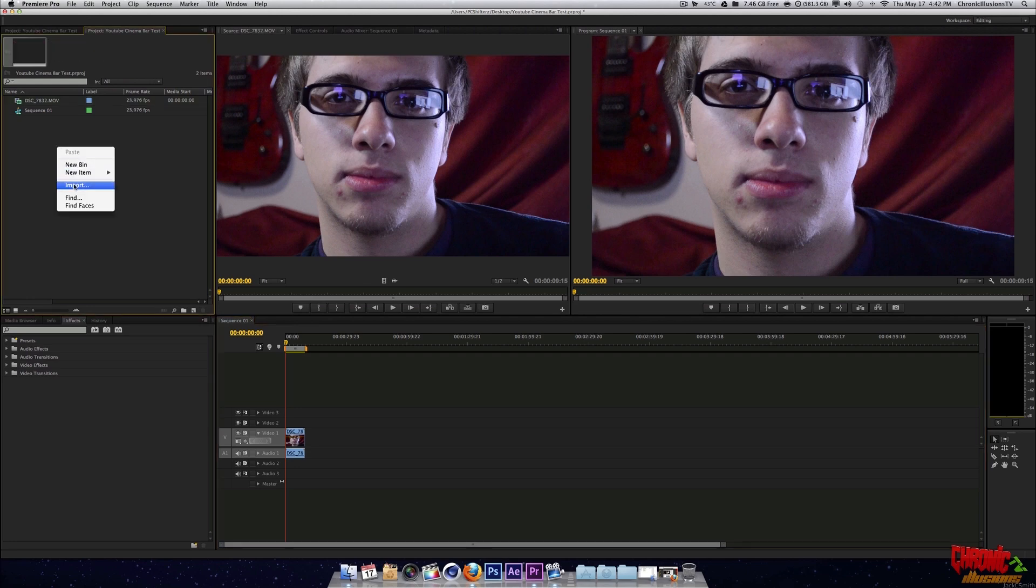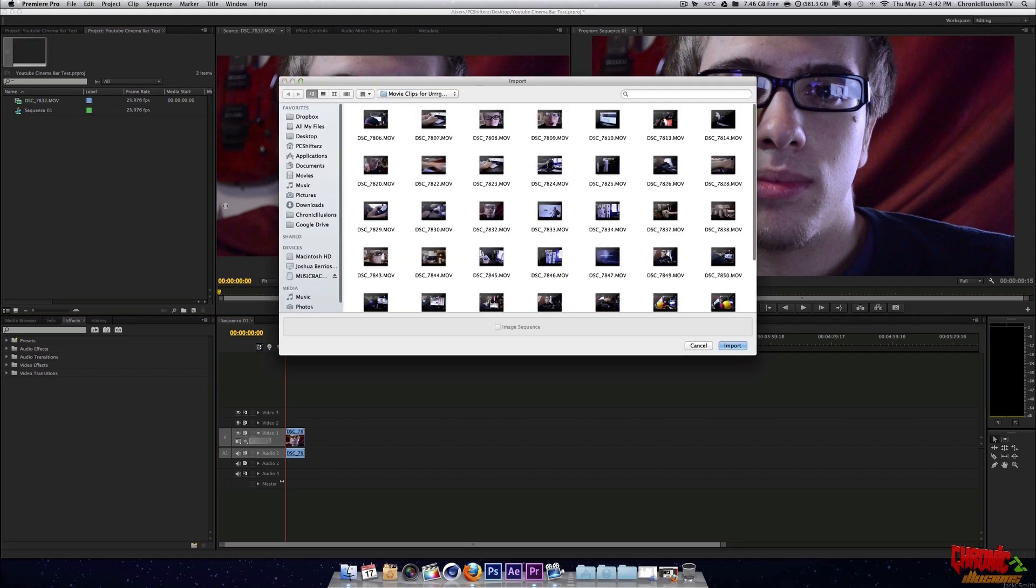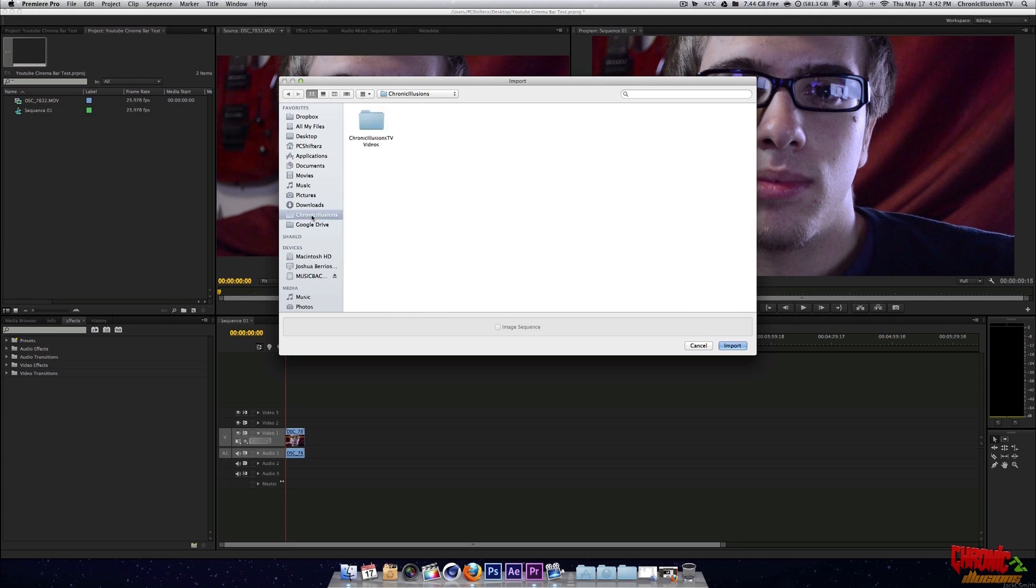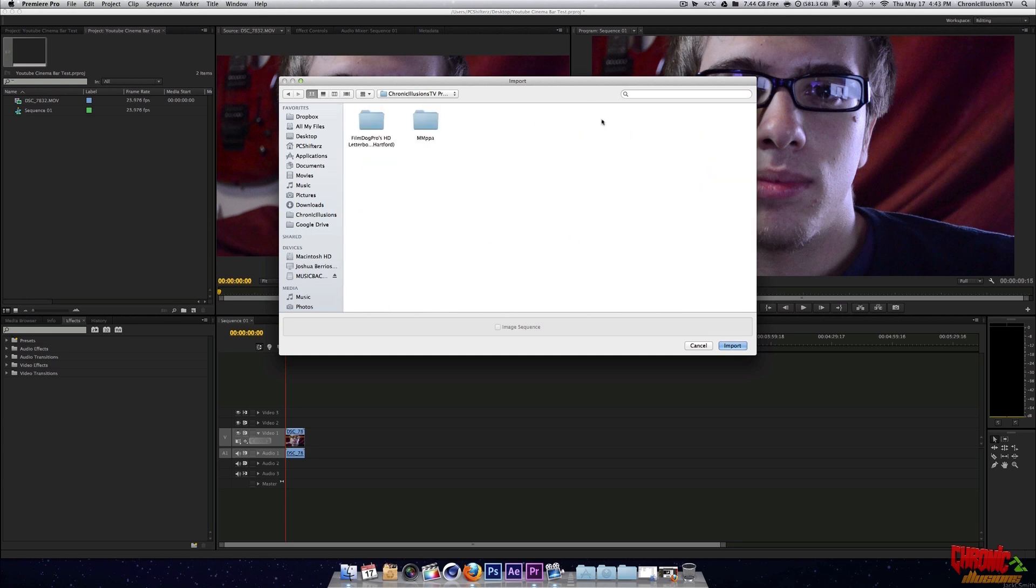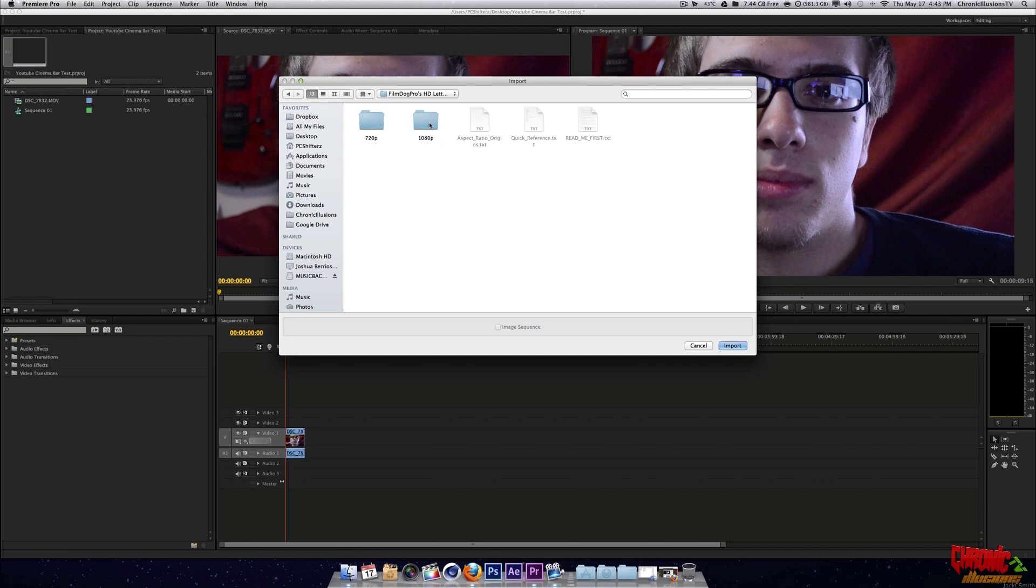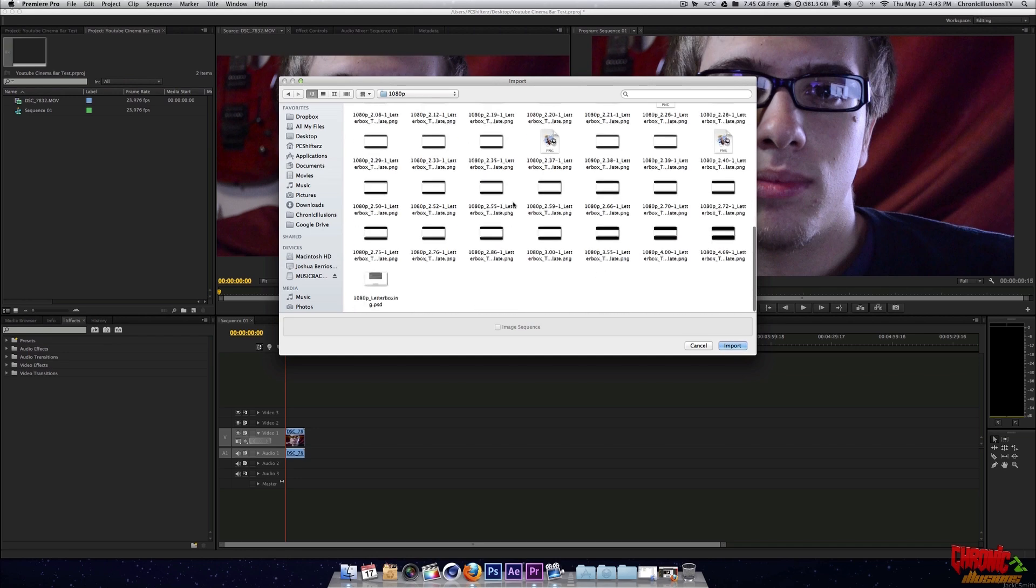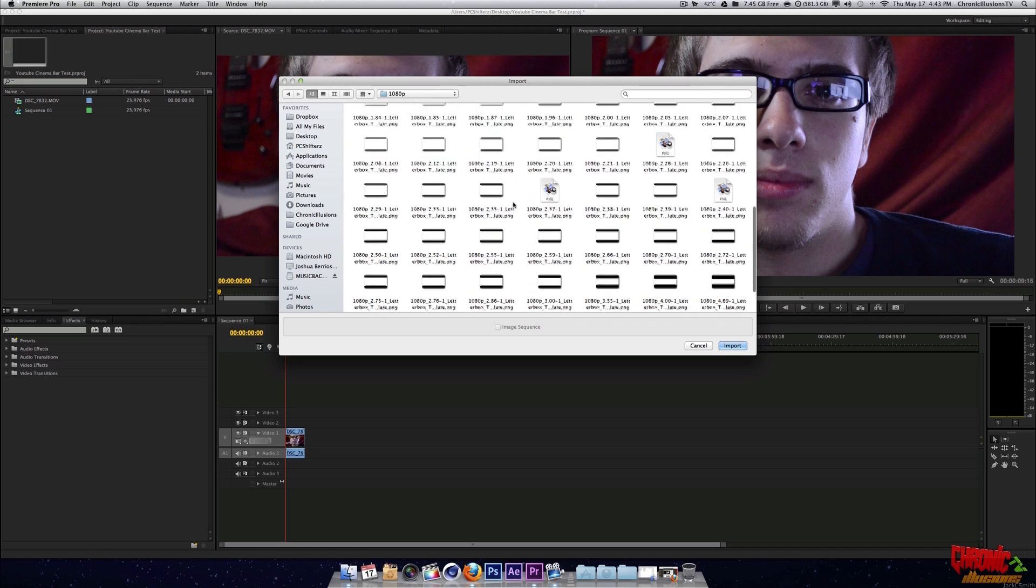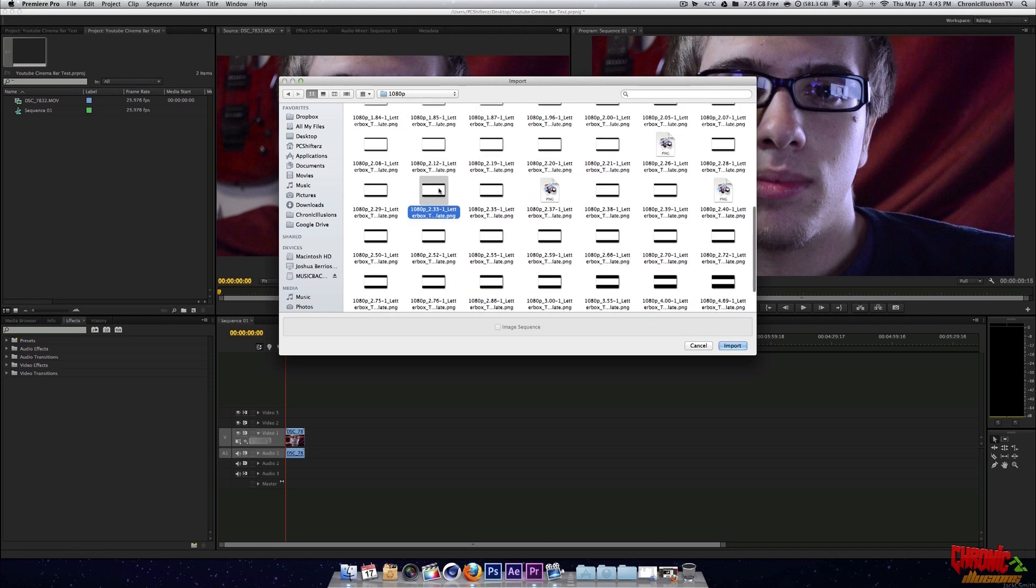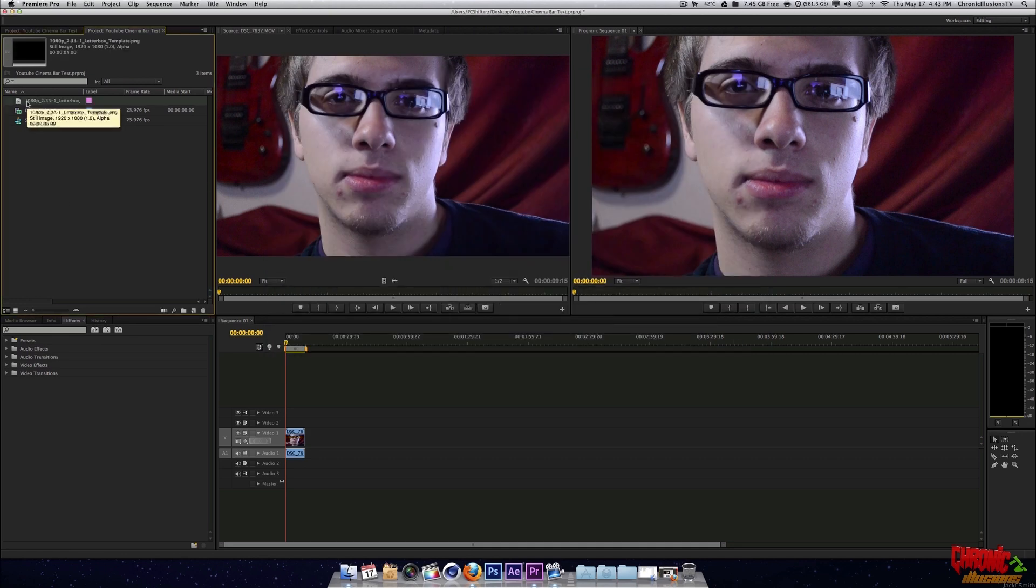Now, what we're going to do is we're going to import the file, the cinema bar or aspect ratio bar file that you actually want. Okay. So you're going to go to your Film Dogs Pro HD pack. If you shot your video in 720p, make sure you go to 720p. If you shot your video in 1080p, make sure you choose the 1080p format. So I'm actually going to use the 2.33 aspect ratio letterbox. Alright. 1080p format. So it imported. It's right here.